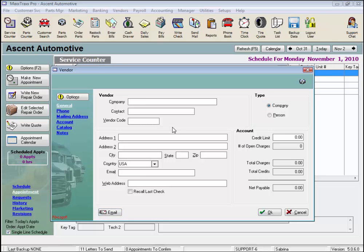By clicking on the links on the left, you'll see there's a lot of information that goes into a vendor record, but the only two pieces of information required to create a new vendor record are the company name and the vendor code. We'll enter our company name, AutoZone, and a vendor code of AZ. Please see the Add a Vendor Training video for instructions on setting up your vendor record.